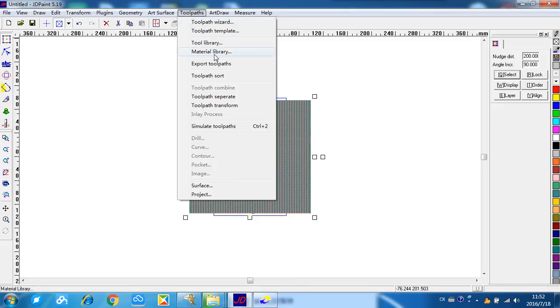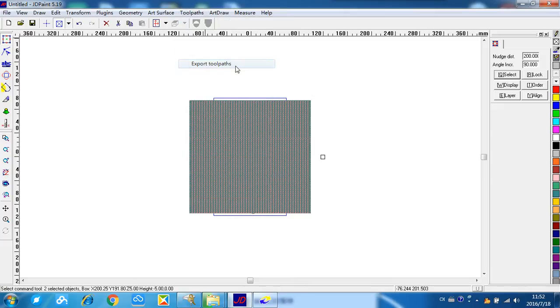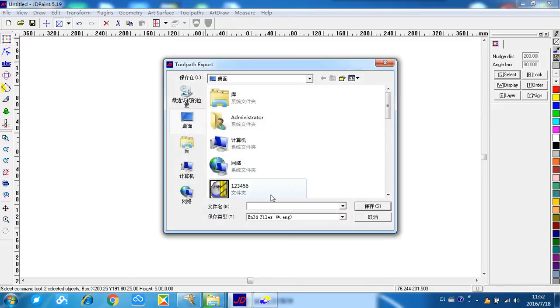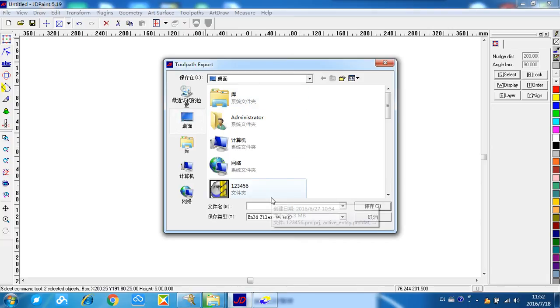We export toolpaths, and here we export to the desktop, and the name, make it name dragon.